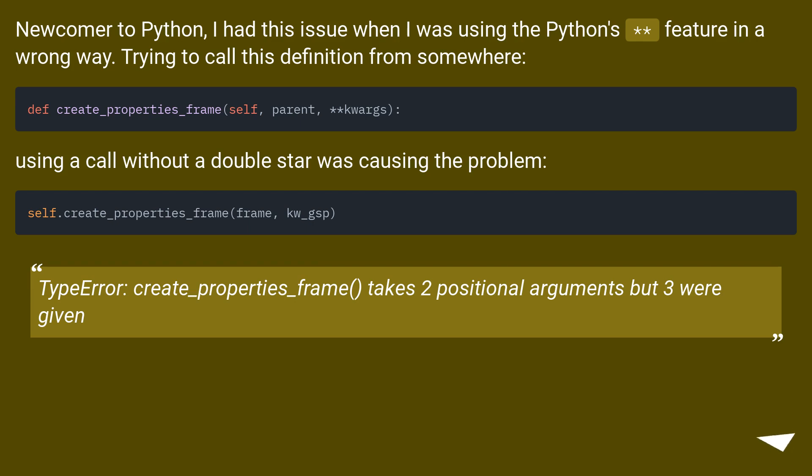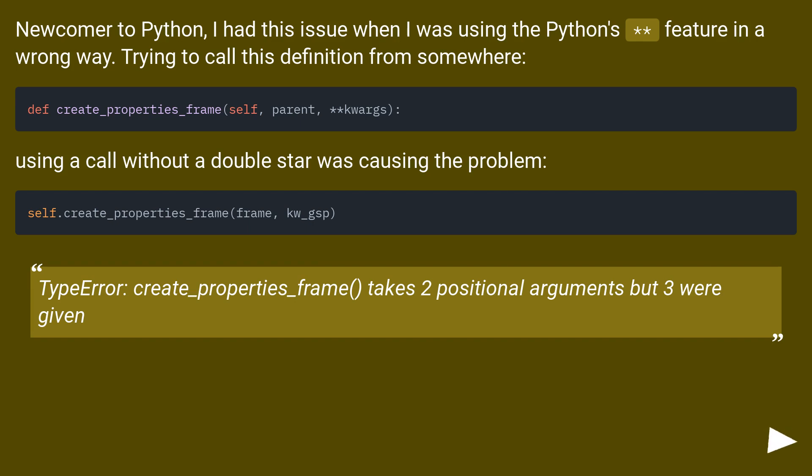Newcomer to Python, I had this issue when I was using the Python's **kwargs feature in a wrong way. Trying to call this definition from somewhere, using a call without a double star was causing the problem. TypeError: create_properties_frame() takes 2 positional arguments but 3 were given.